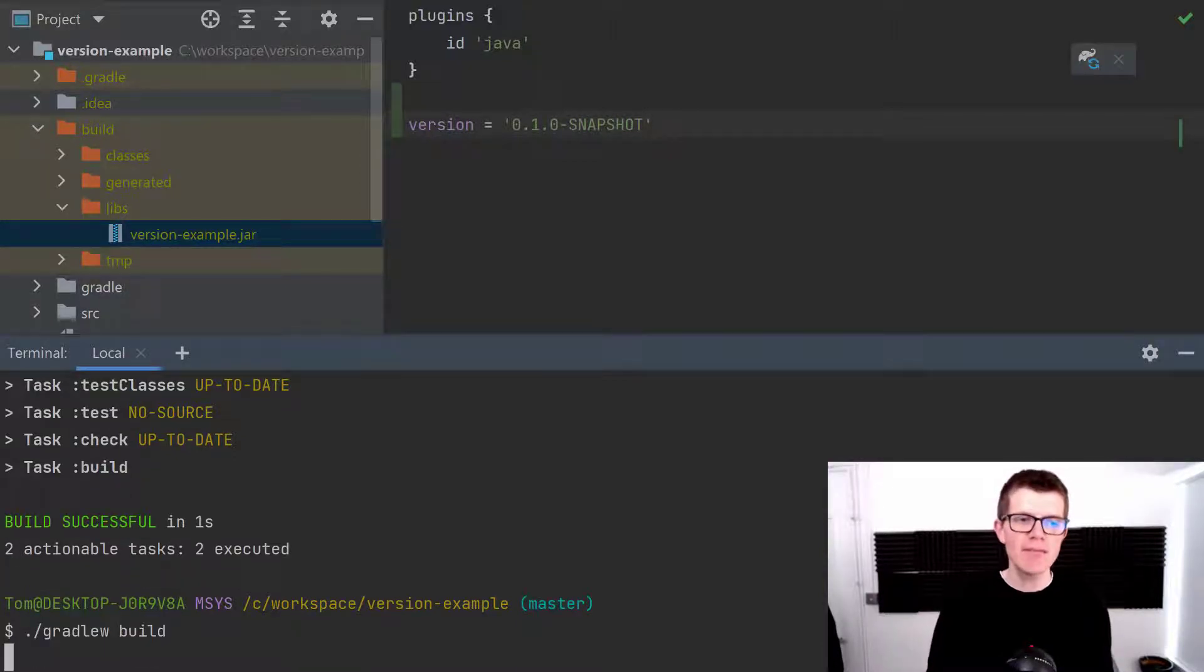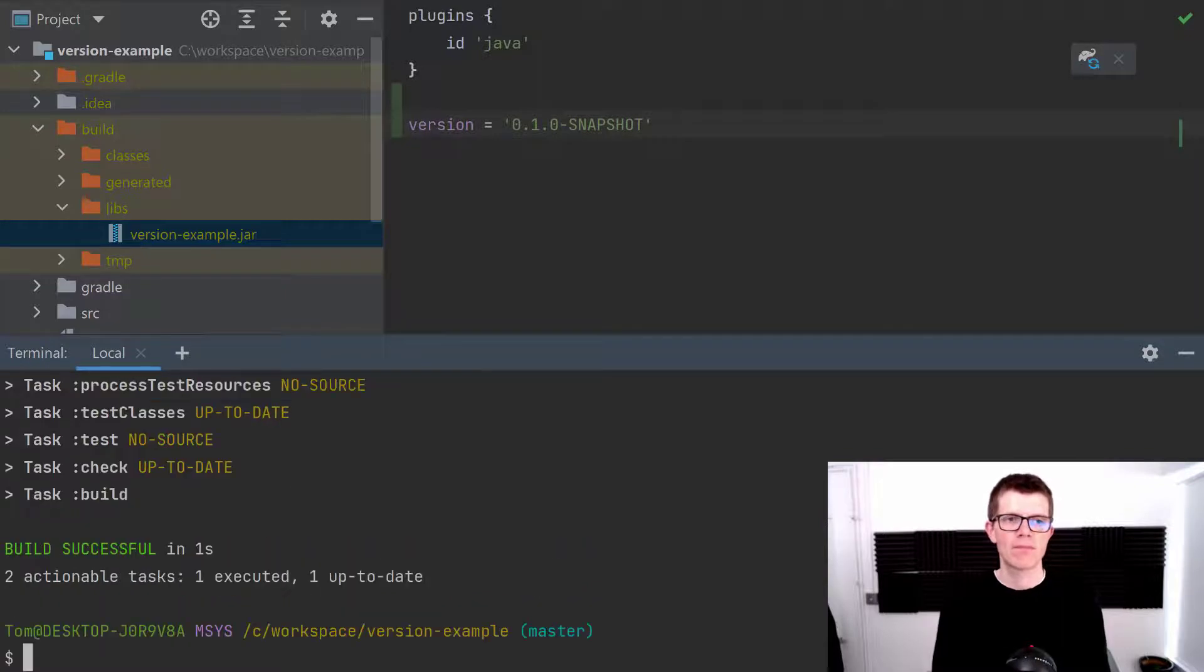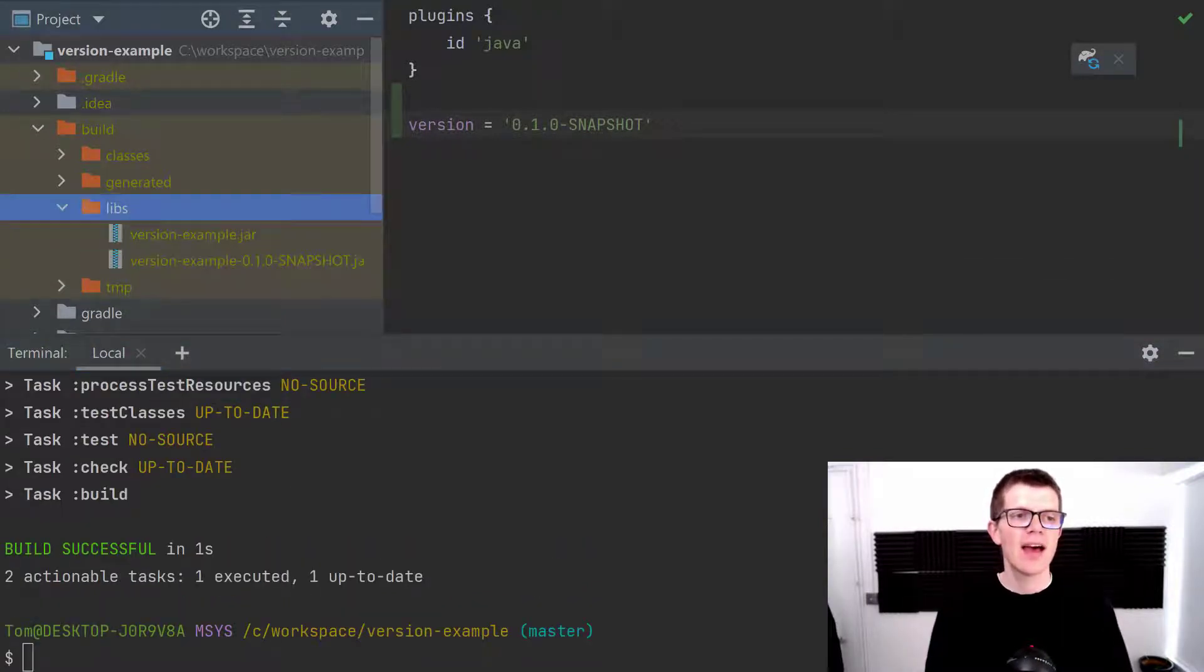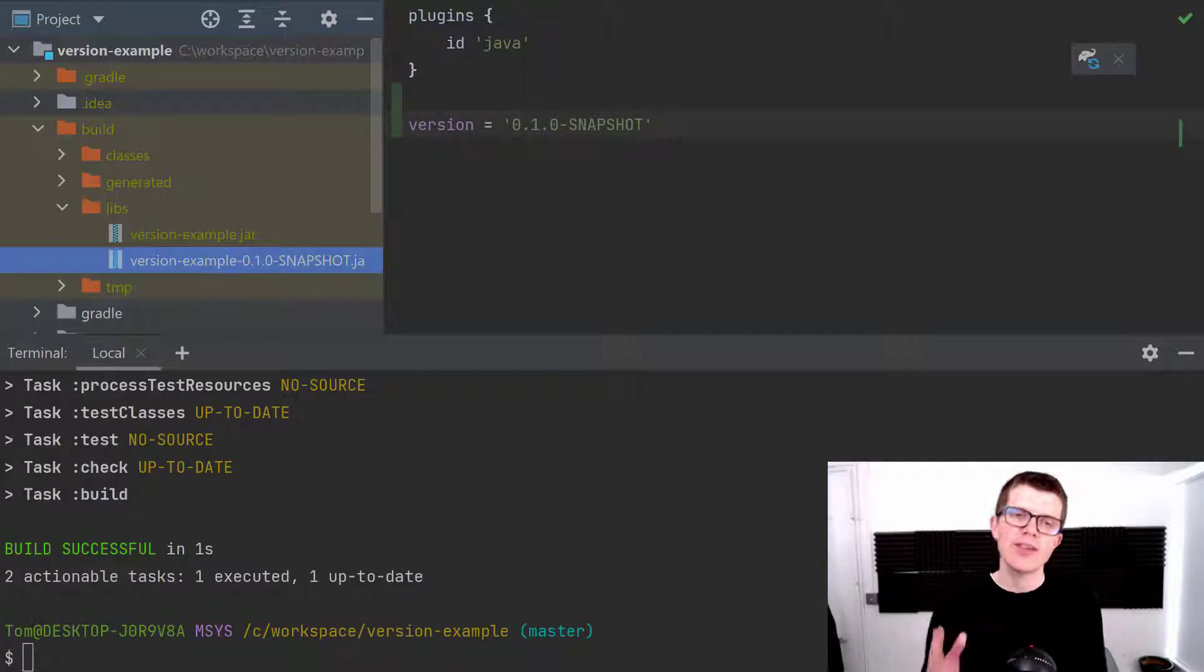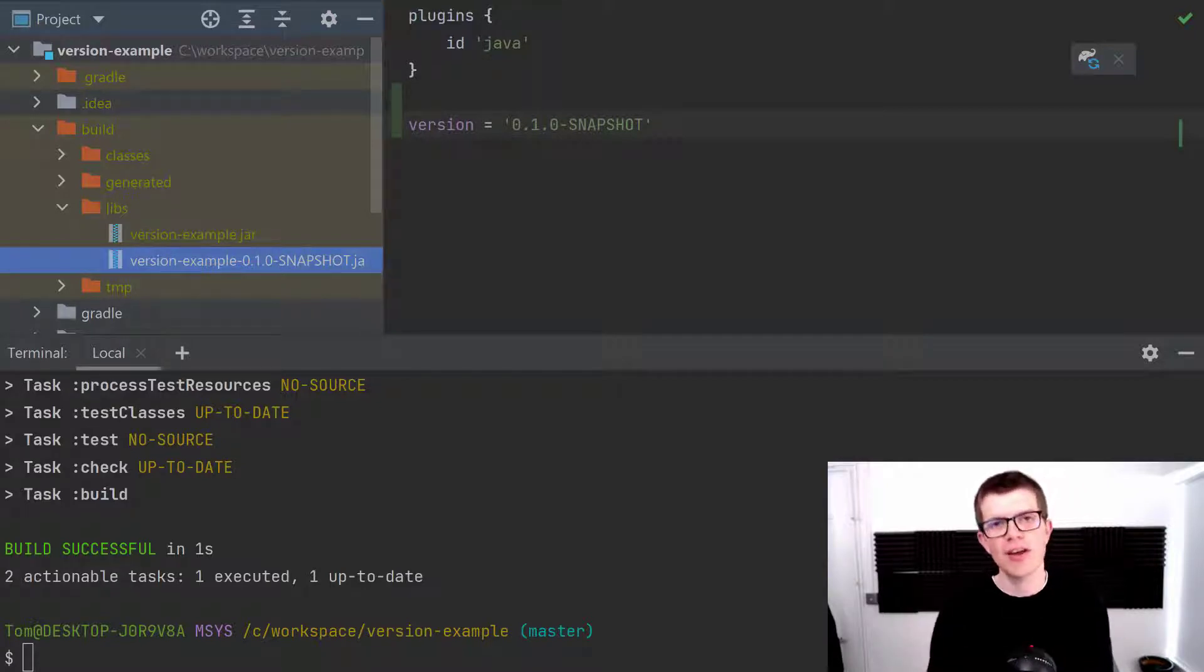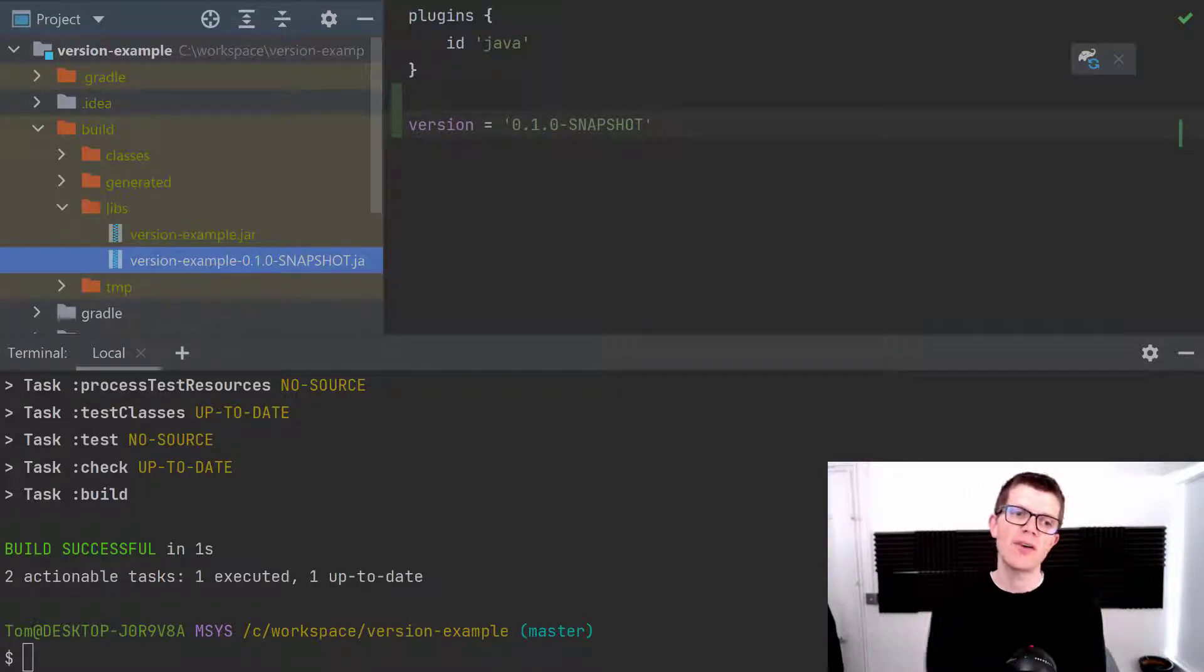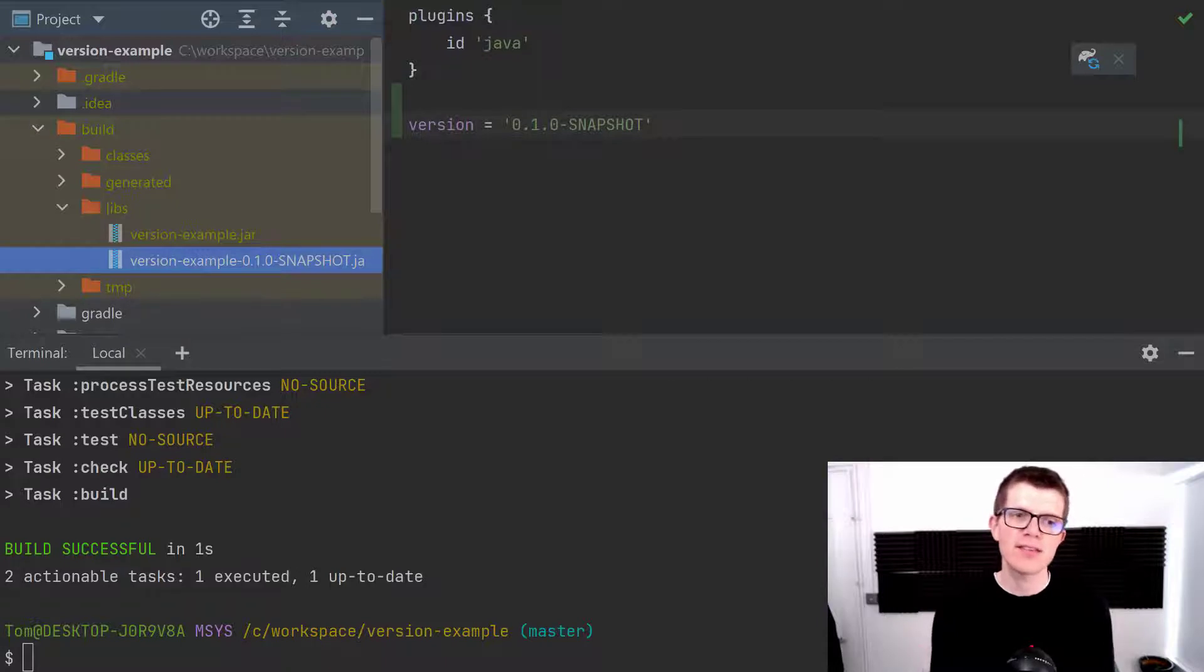Let's see what happens now when we run build again. That's finished and right here we have a new jar file and you can see that it's included the version number inside the jar file name which can be really handy to identify this.